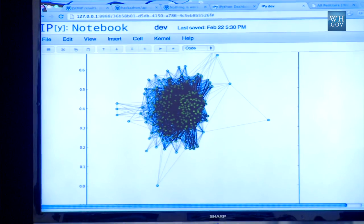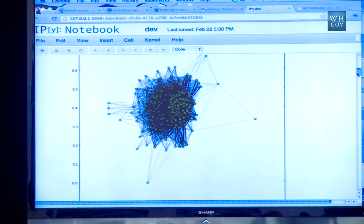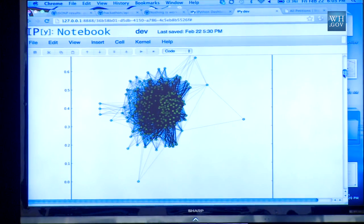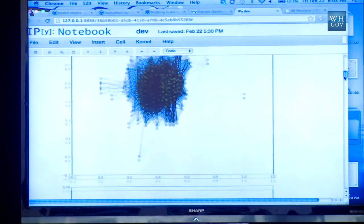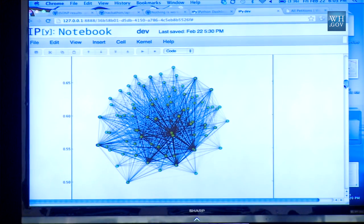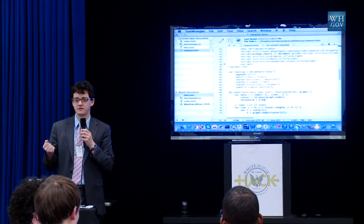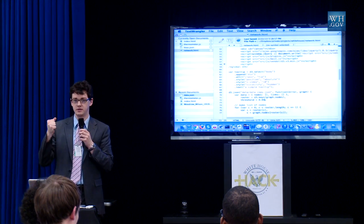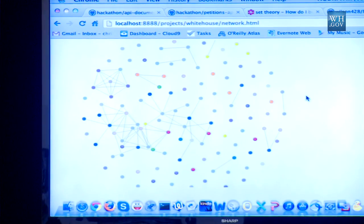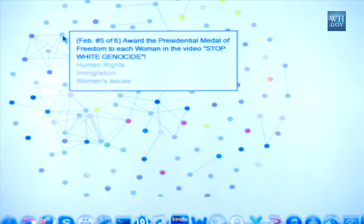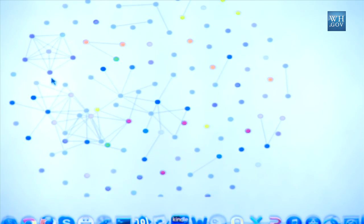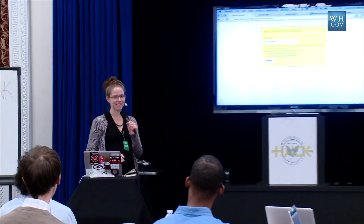You'll notice in this network there are a couple of outliers, and when you strip some of that away you get your core network. The most obvious way is to calculate the number of commonalities divided by the sum of the signatures for both petitions.